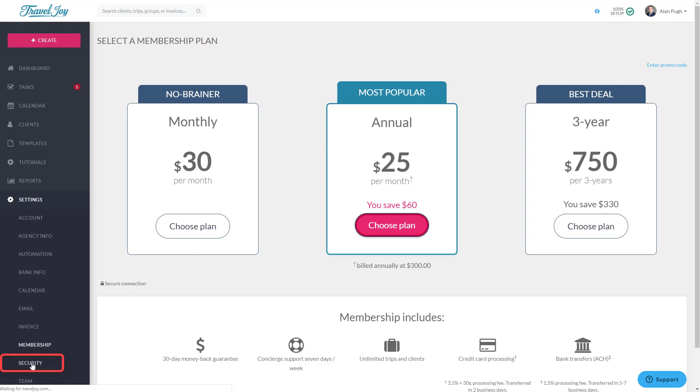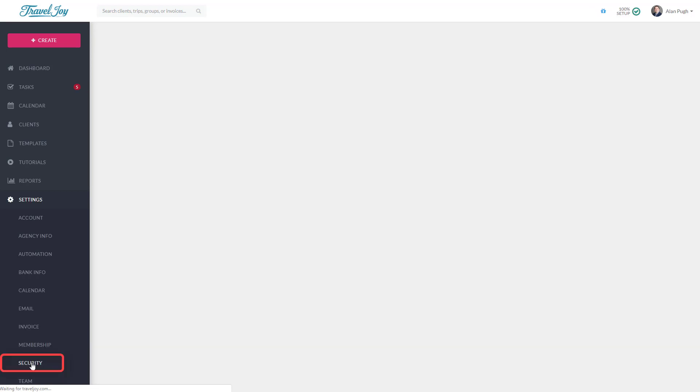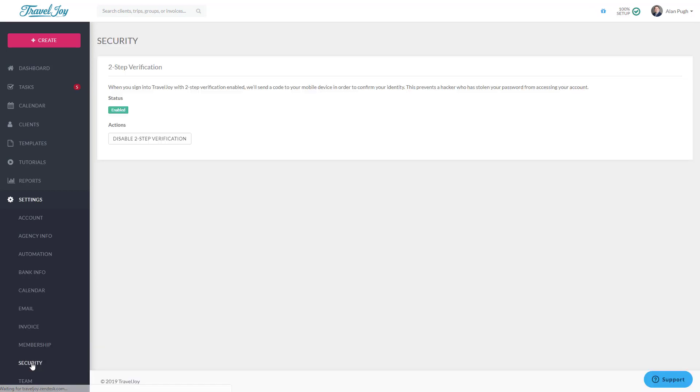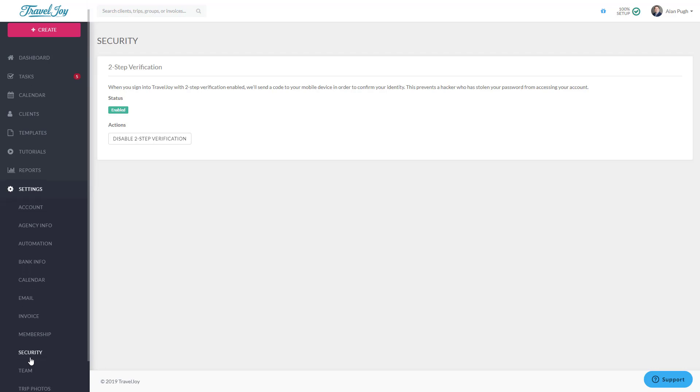The Security page allows you to set up two-factor authentication. This is a powerful tool to secure your account and prevent unauthorized access. When enabled, we'll send a code to your mobile phone when you sign in from a new device, and you'll need to enter that code as a second verification step. TravelJoy strongly recommends the use of two-factor authentication.